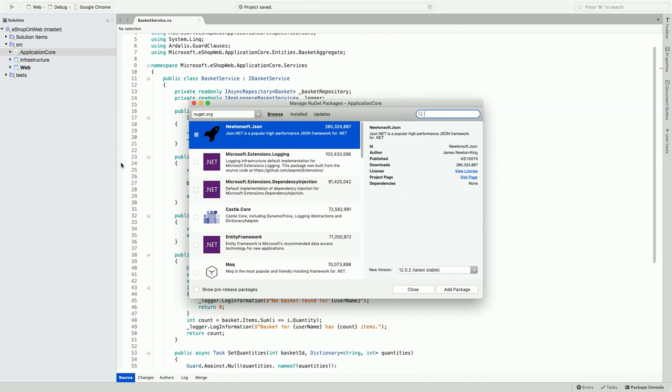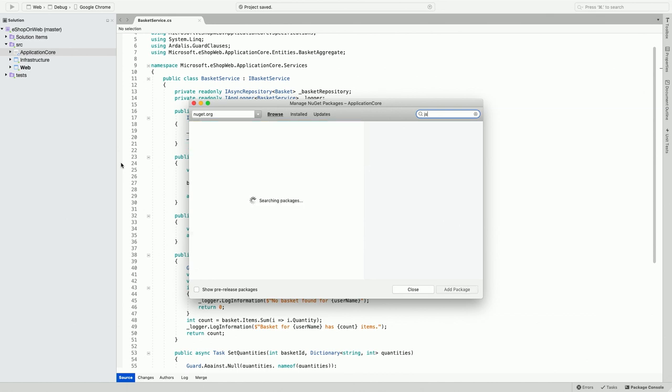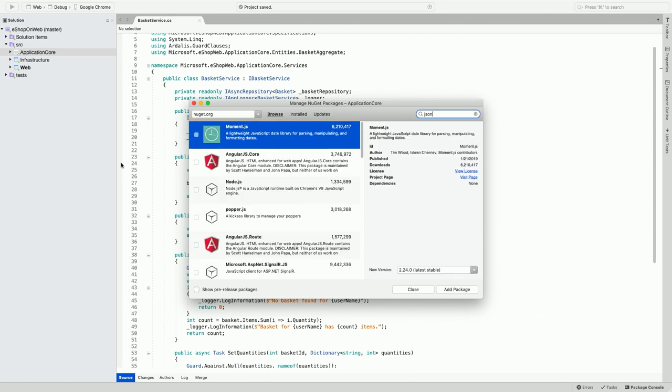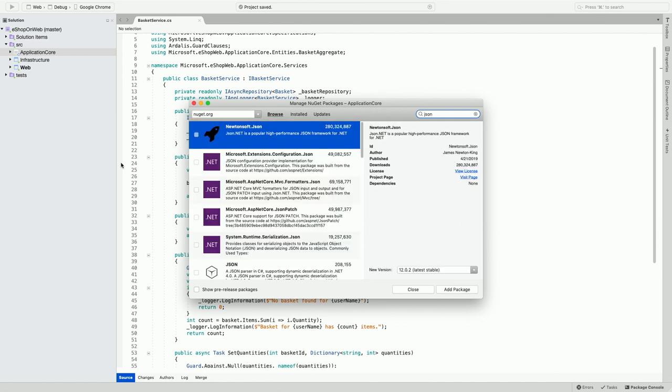Let's say I'm looking for a JSON-related package. So I search for JSON and this brings up a list of different packages that have JSON functionality in it. Now, you can go ahead and select a package that works for you, and click on Add Package that will install this package, a specific version into the project.